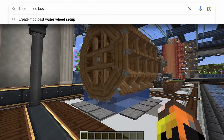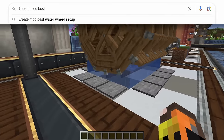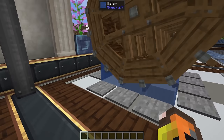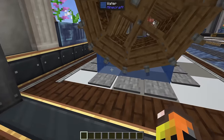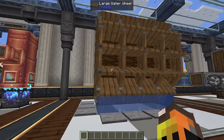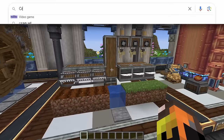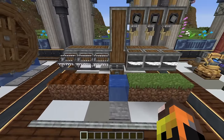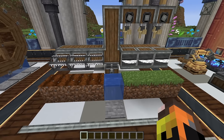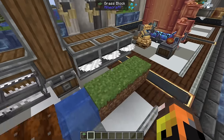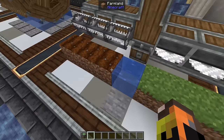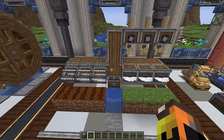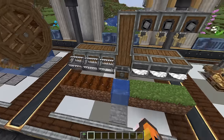For best water wheel setup: in past versions you needed flowing water on each edge, but now flowing water at any speed at any point works, so just place water underneath your water wheels and you're good to go. For best farms, I'd highly recommend using a mechanical bearing and spinning your saws or harvesters to harvest crops or chop trees — it's the most efficient and easy-to-understand approach.